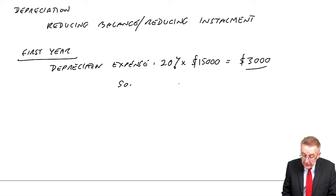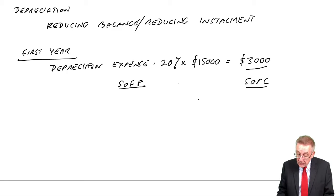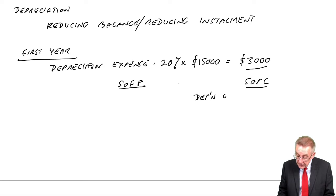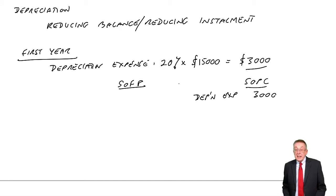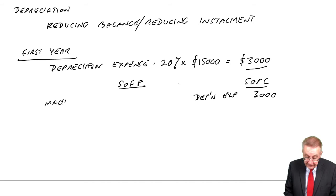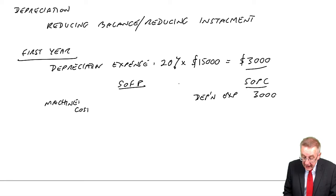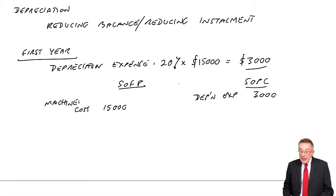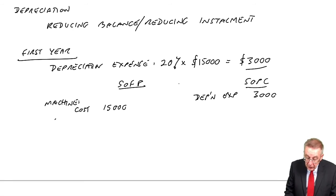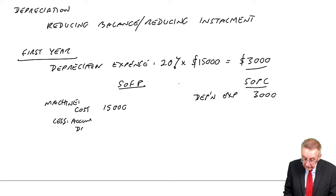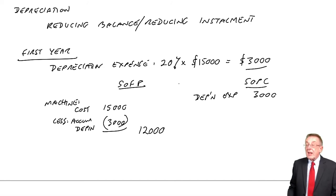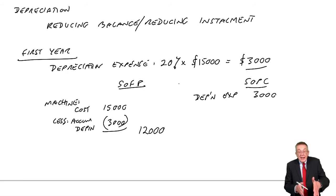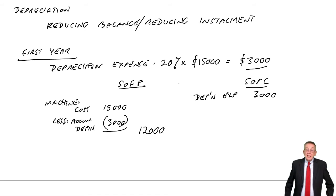So what will appear in the statements? In the statement of profit or loss, we'll have depreciation expense 3,000, no problem. In the statement of financial position, as a non-current asset, we'll have the machine. Remember, we have to show this breakdown. So the original cost, 15,000. And the accumulated depreciation, 3,000. So its value is 12,000. But we have to show those workings. So far, so good.